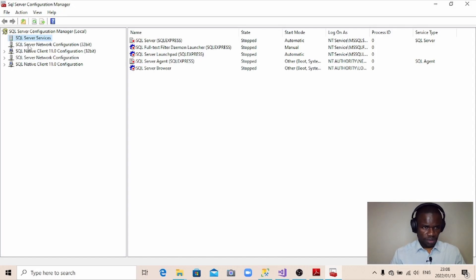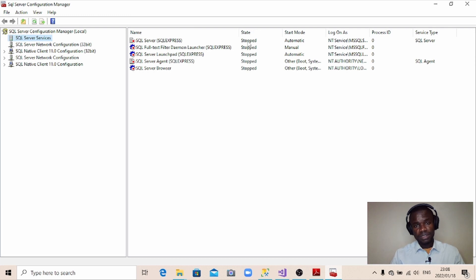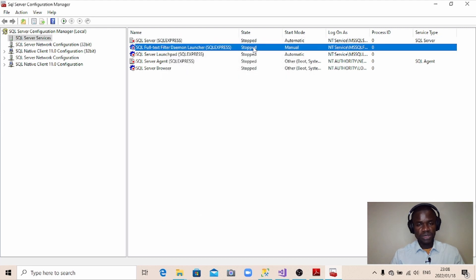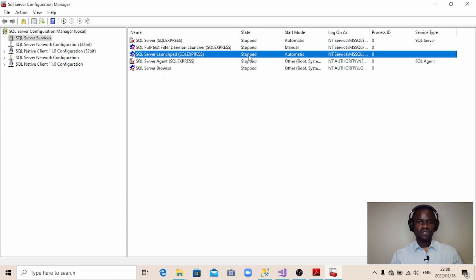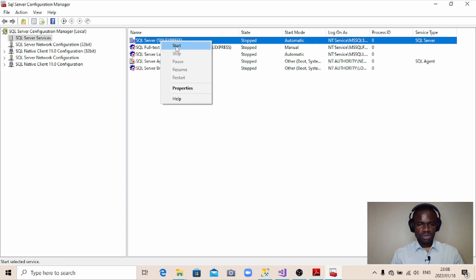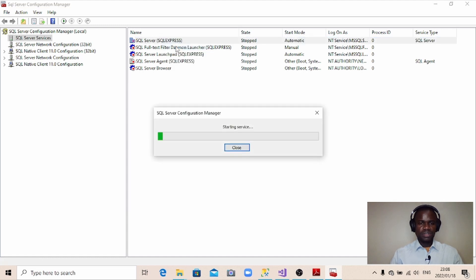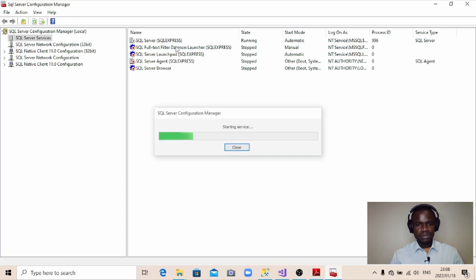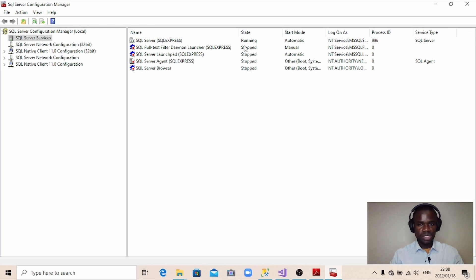So here's the problem. Under Services, you can see that the services are closed — they should be running. But as you can see, these services here are not running; they stopped running. So we have to get them running. It's very simple. First, you just select one of the services, then right click and come to Start. Wait a little bit — starting the service. You can see now it changed from stopped to running.